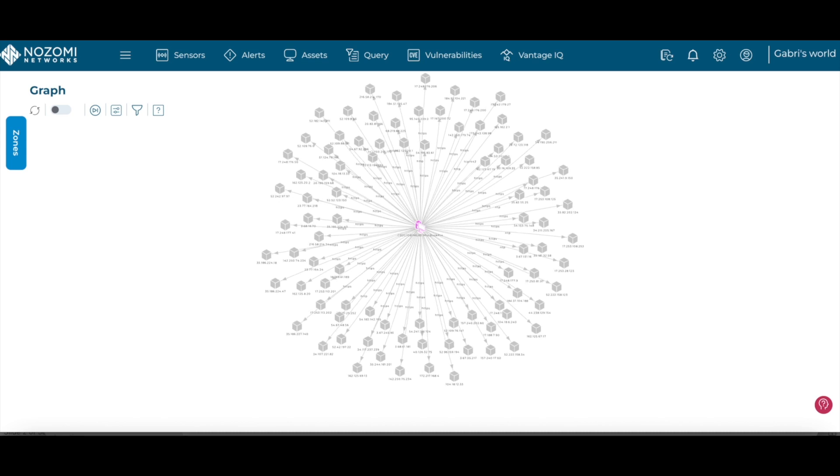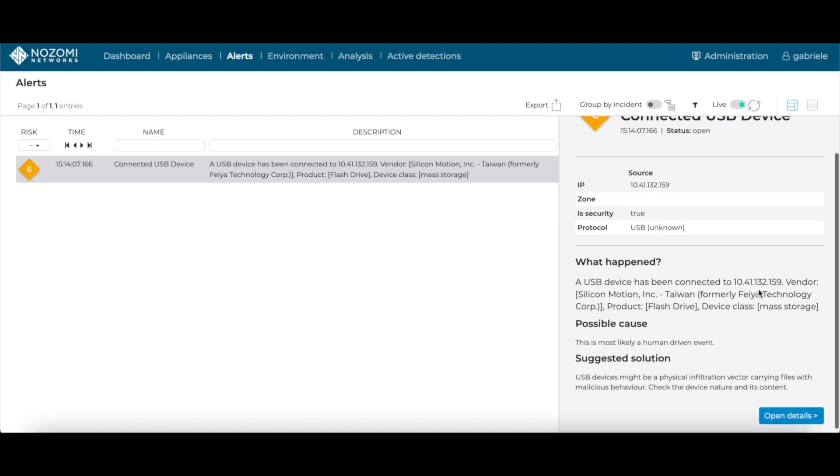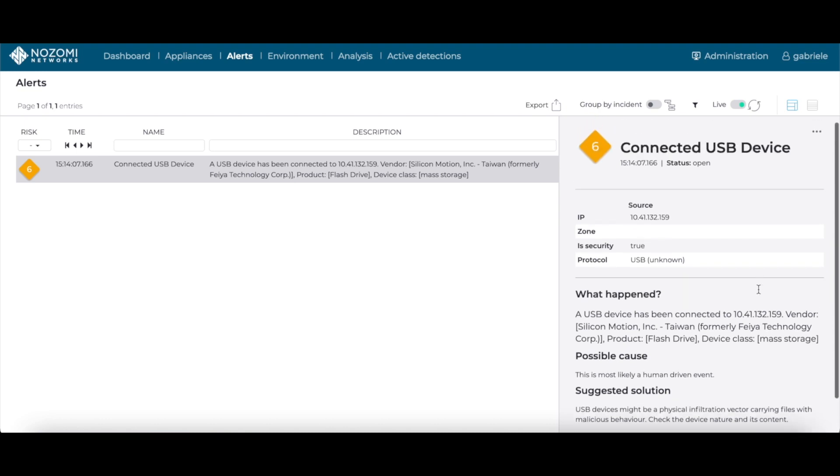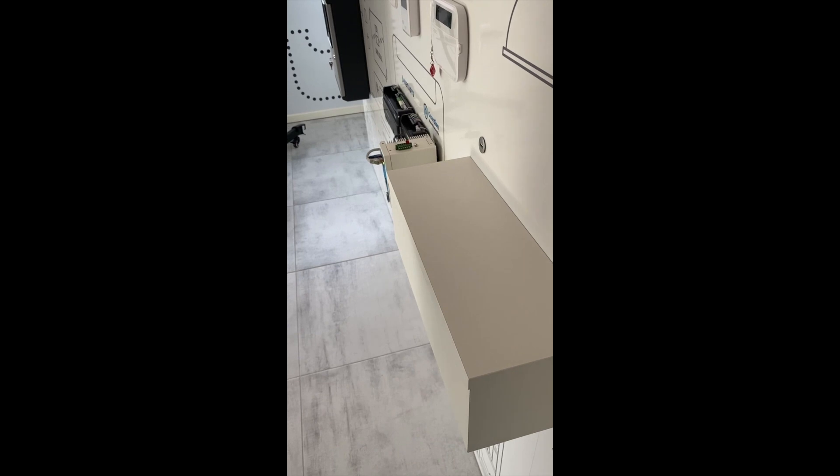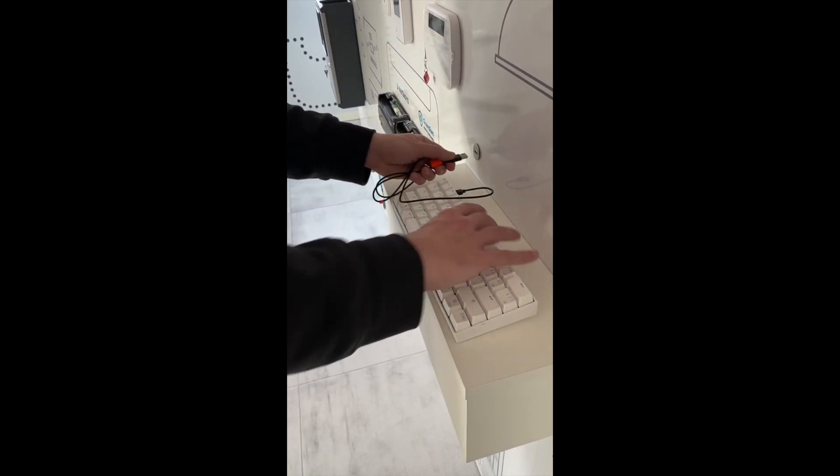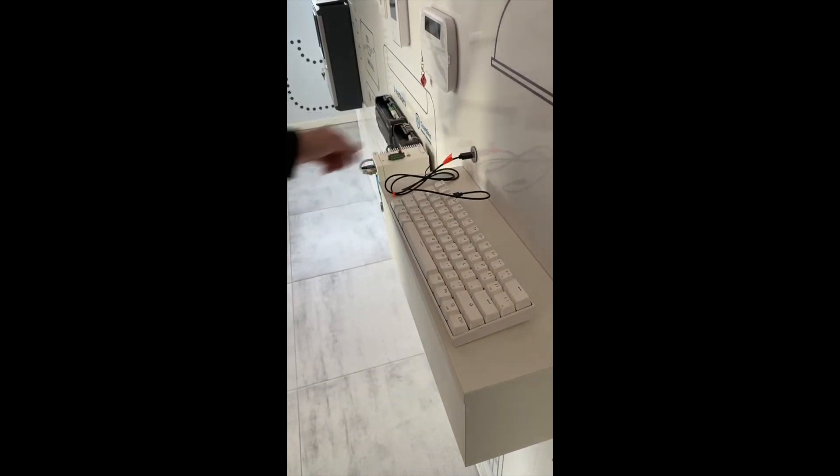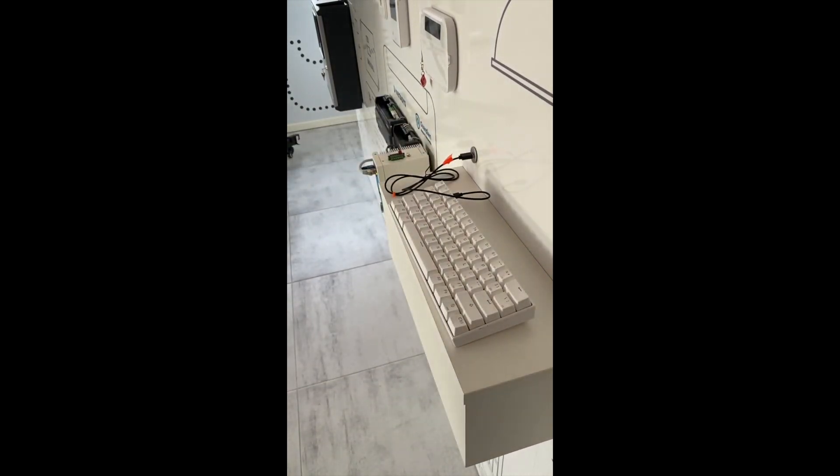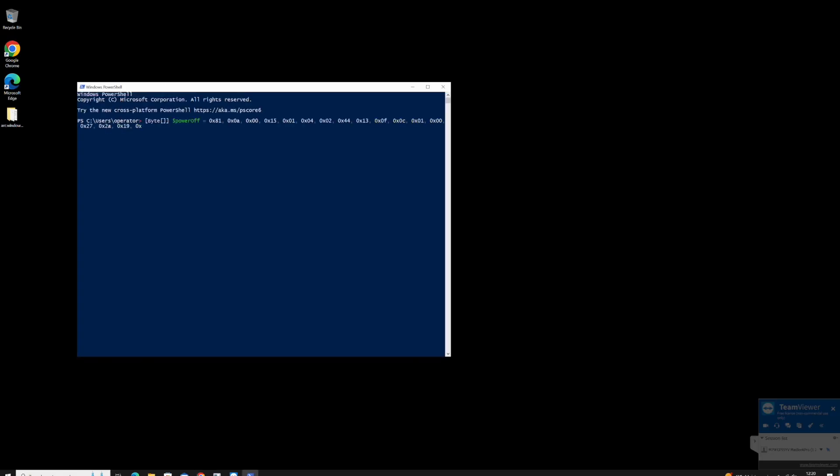Sometimes cyber attacks start on the endpoint and don't come through the network, for example through a USB-connected device. Nozomi Arc monitors USB ports for flash drives containing malware or malicious hardware that can emulate a keyboard, charger, or other peripheral device.